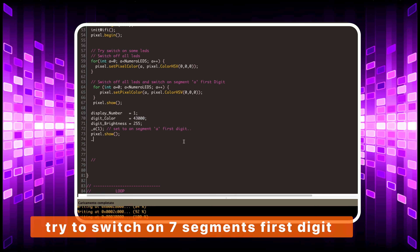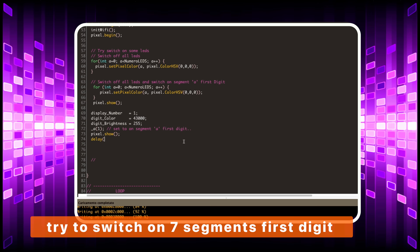Let's switch on all the segments of one digit.